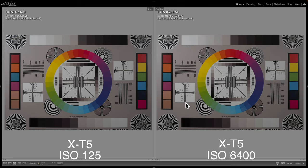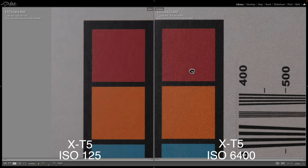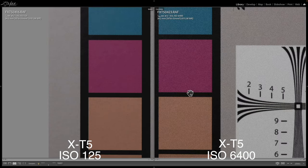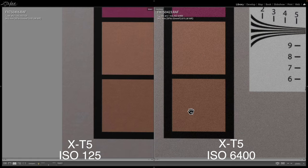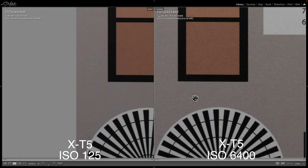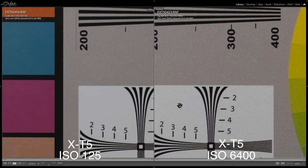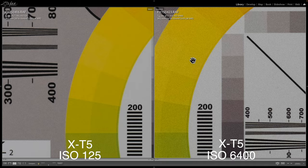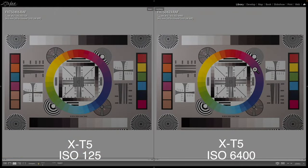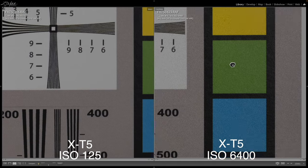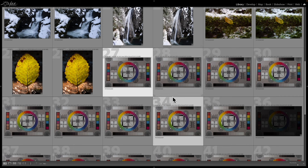6400 here — now at ISO 6400, we're definitely seeing a lot of noise. All over, everywhere. The white, the gray, all these colors — pretty much the entire image is noisy. I don't know if I'd want to use ISO 6400 on this camera unless I absolutely had to.